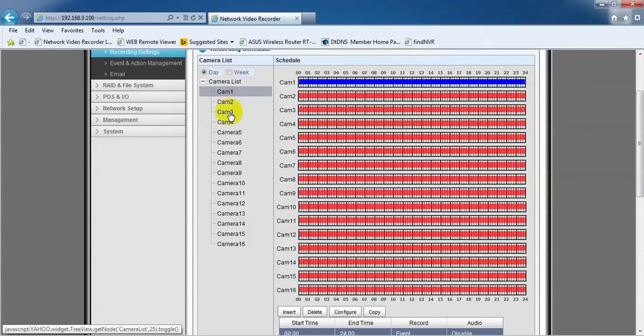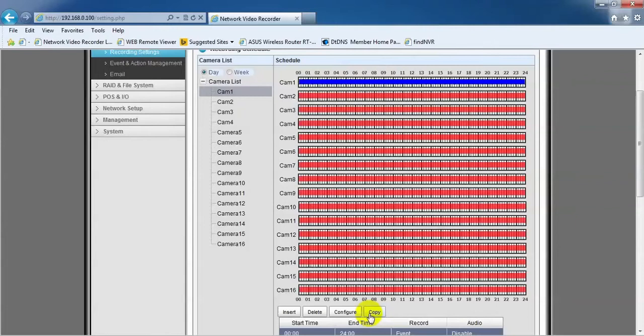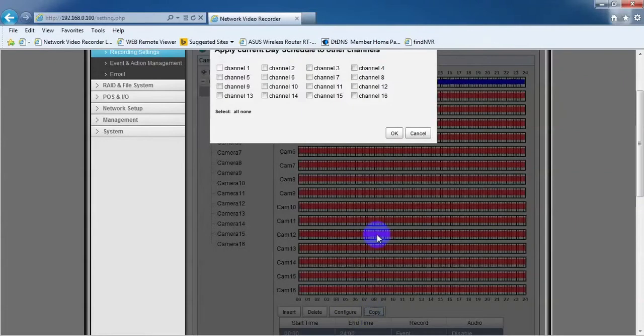To set the motion settings for other cameras, click on the Copy button and tick the cameras you want applied to settings.